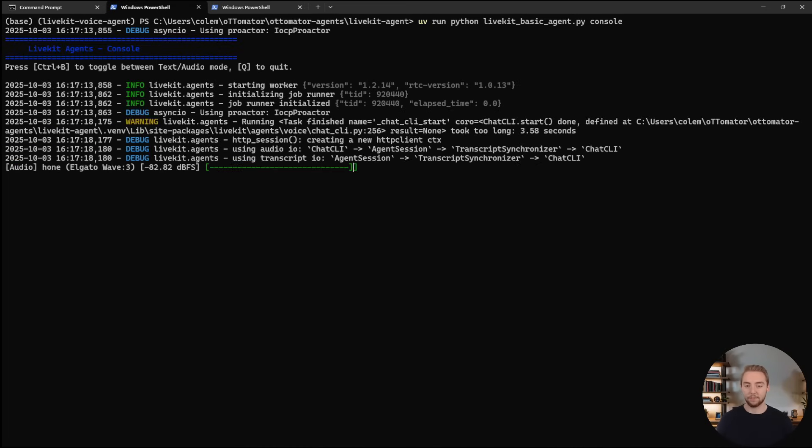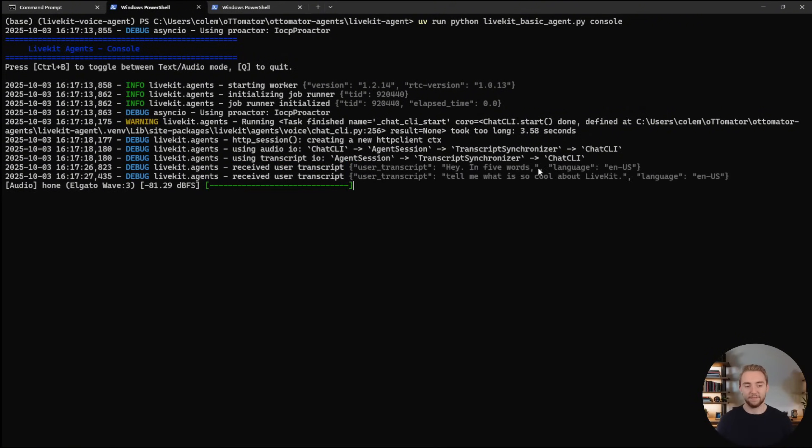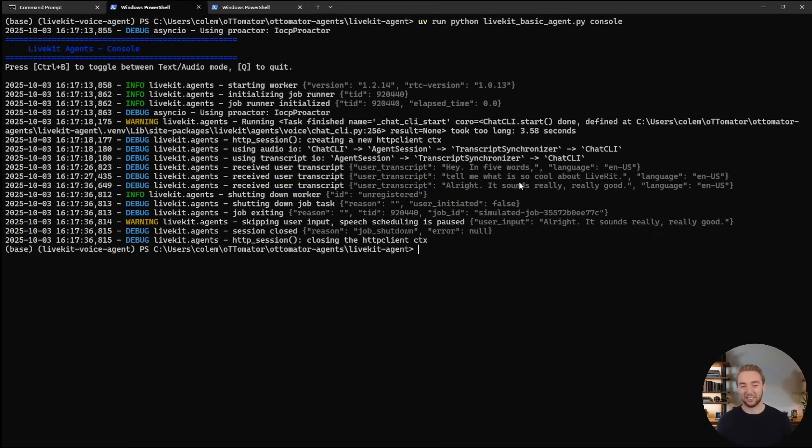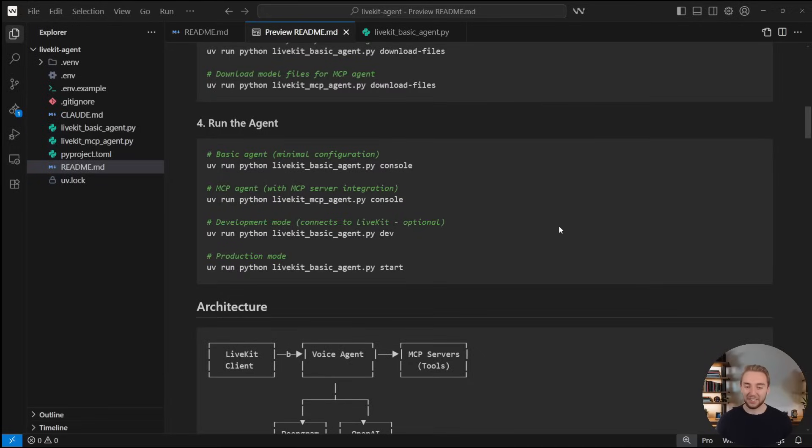So here we go. Hi there, how can I assist you today? Hey, in five words, tell me what is so cool about LiveKit. Scalable, real time, open source video. All right, it sounds really good. Cool. Okay, so I'm going to go ahead and close out of this here. Things are working perfectly. So that is our super basic test. There's nothing fancy with our voice agent at this point, because we haven't given it anything special through tools.